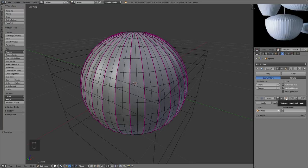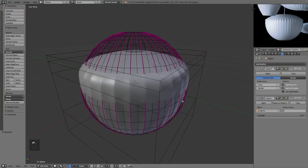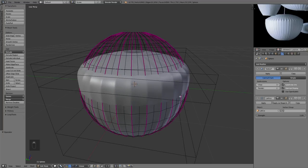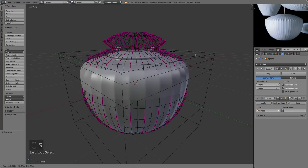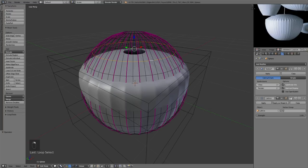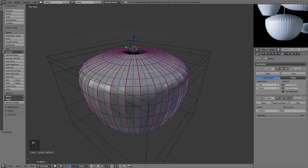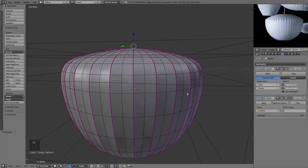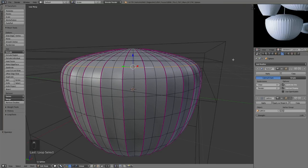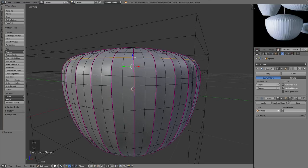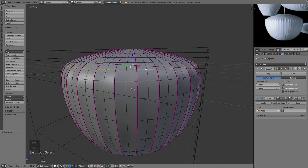I'm going to enable 'Display Modifier in Edit Mode' on the lattice deformer so we can see what's happening while deforming, and also enable 'Adjust Cage to Modify Result' so we can see exactly which edge we need to crease to get a hard edge.